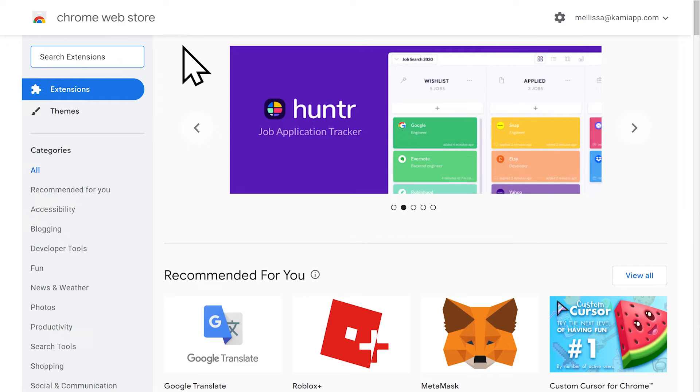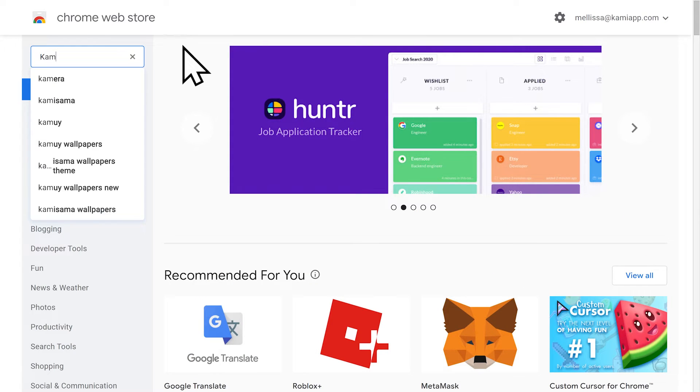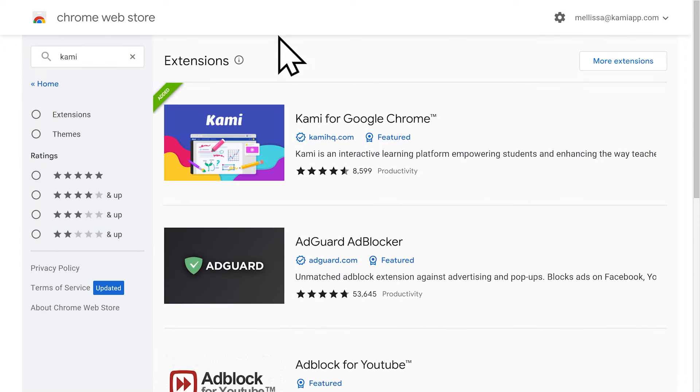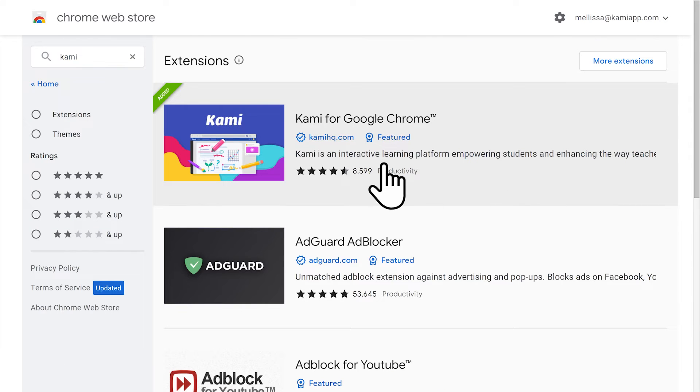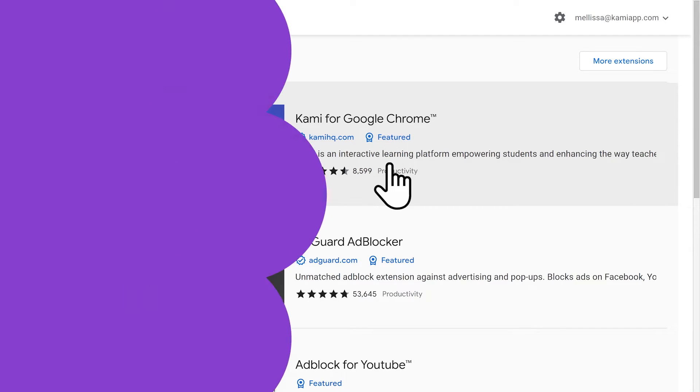A little heads up just to make following along a bit easier — make sure you have the Kami Chrome extension installed and Google Classroom open in another tab or window.